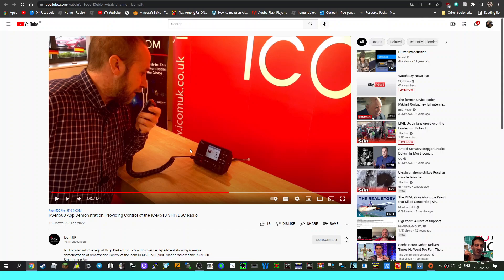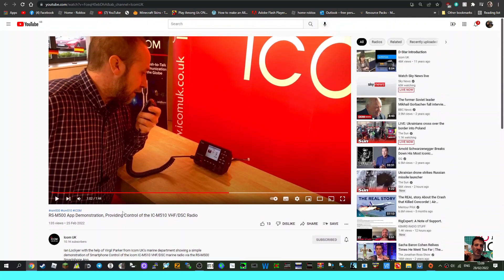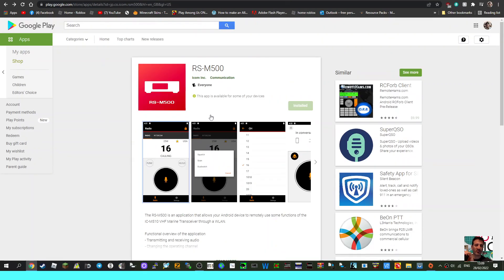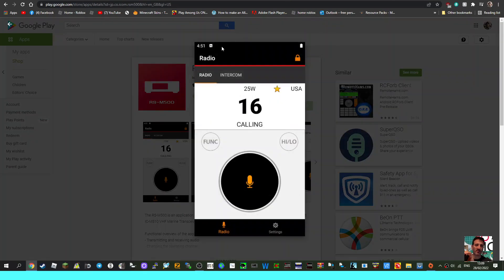I'll put a link to the video in the description. So why is it interesting? Well, look at the Zello PTT here. Now I'll go back to the new app by ICOM and select what that looks like.